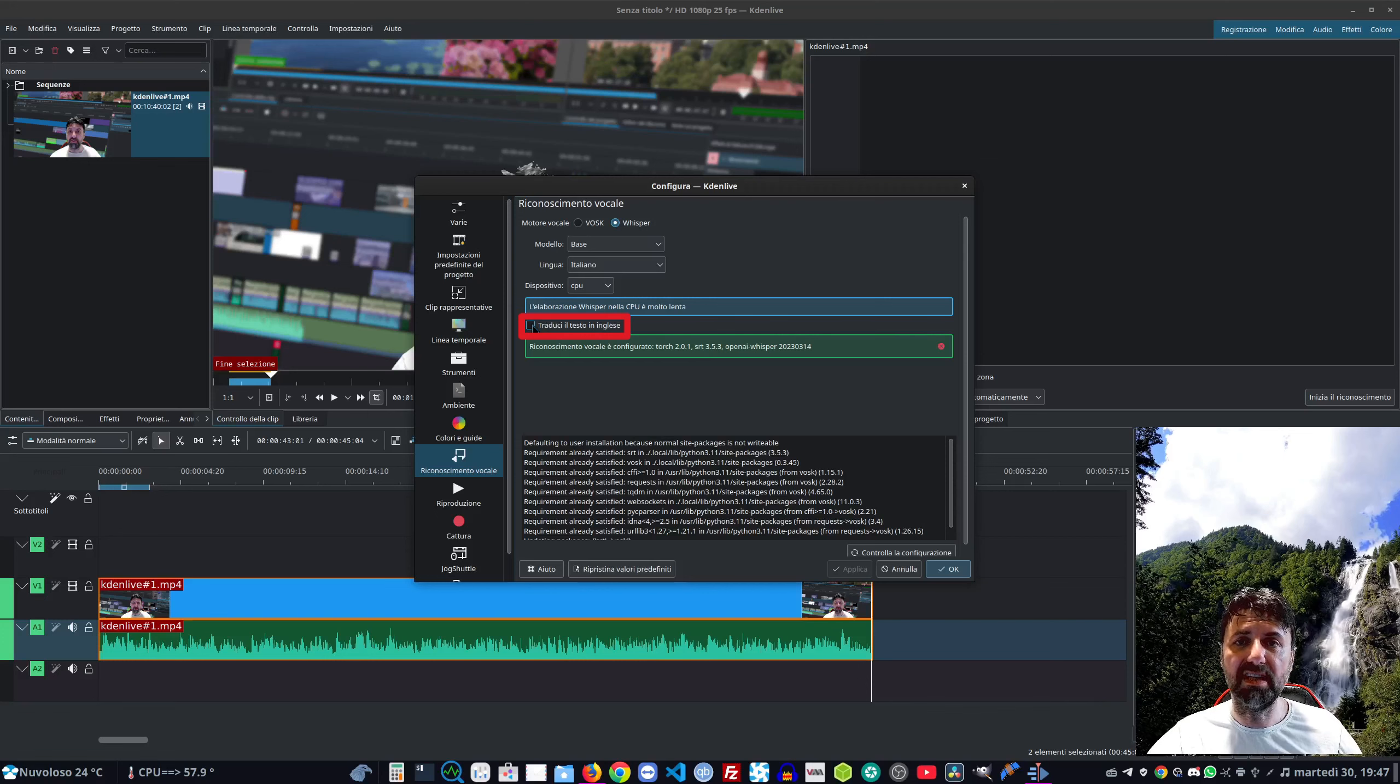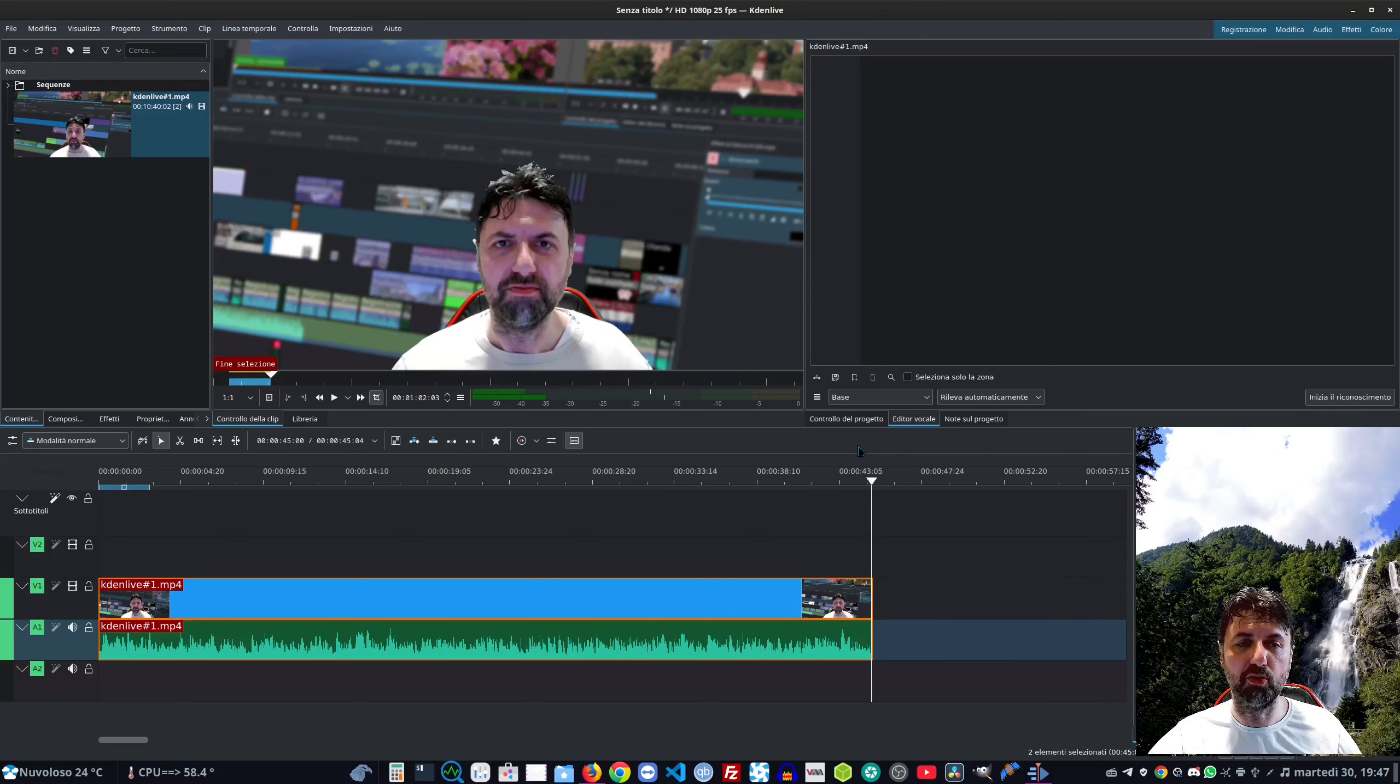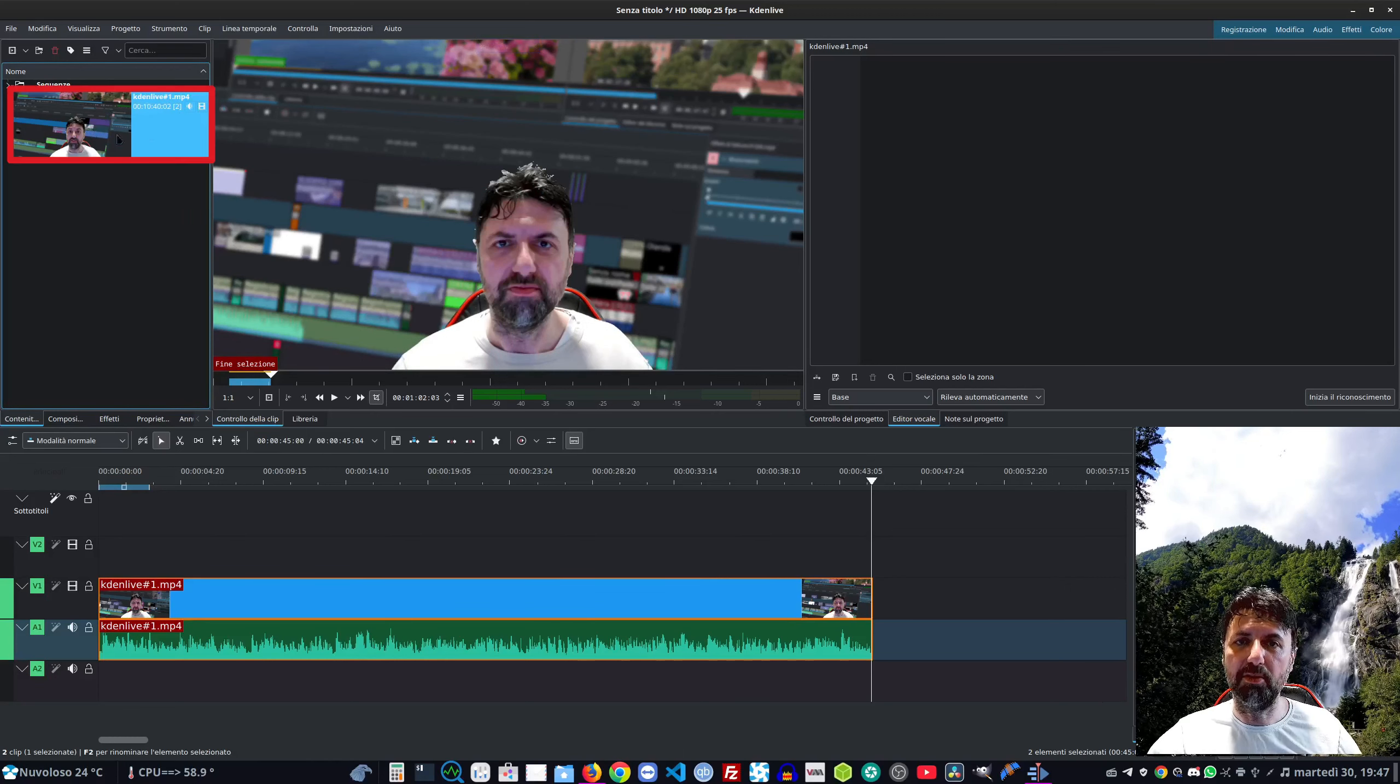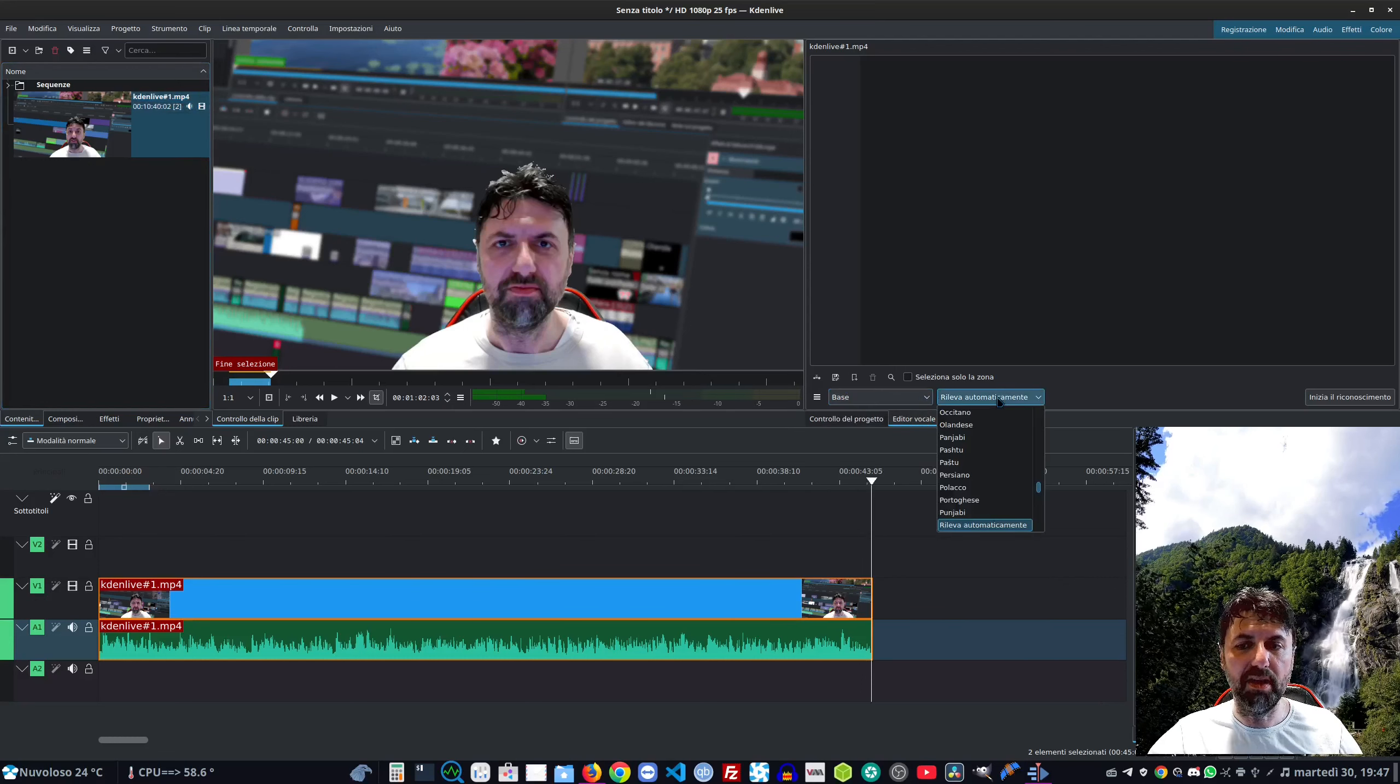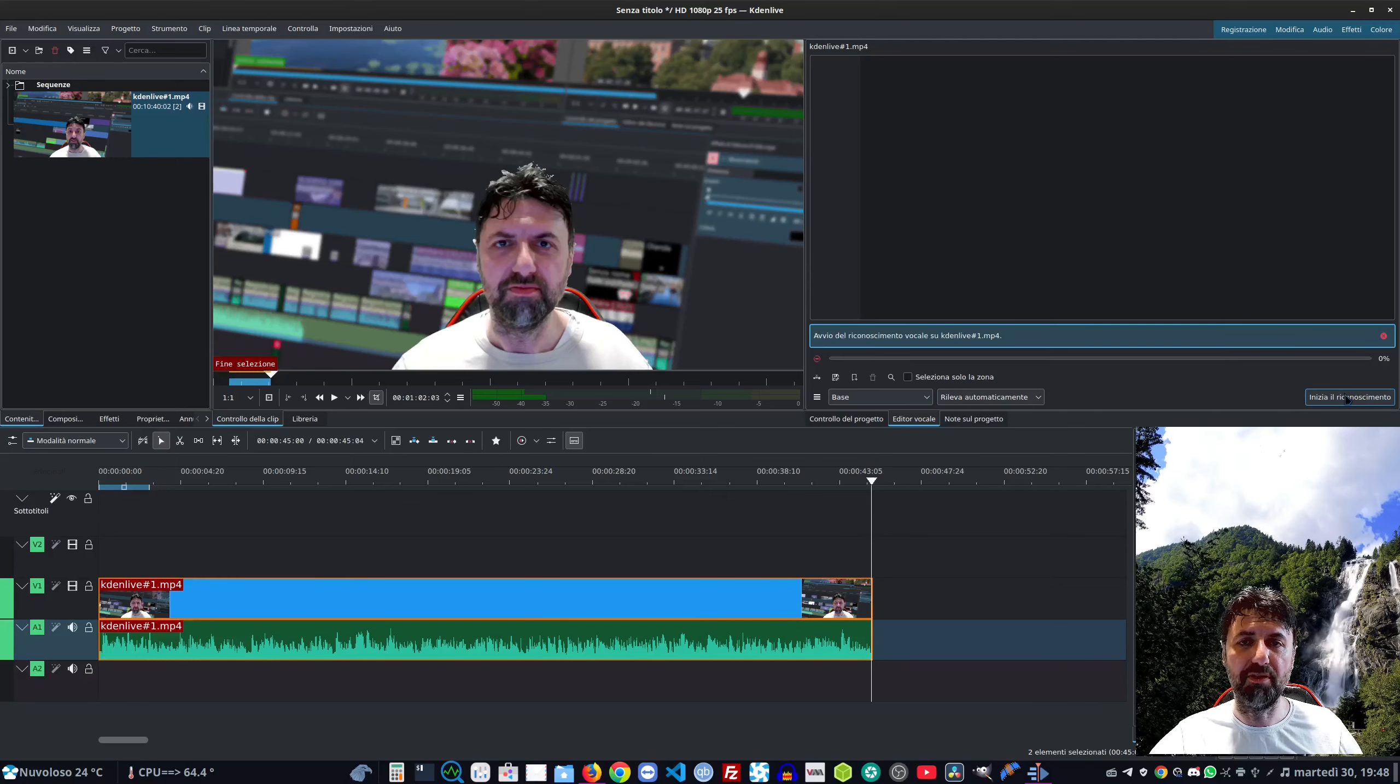L'editor vocale non è da confondersi con il riconoscimento vocale per i sottotitoli - sono due cose differenti. Questo si applica alla clip. Selezioniamo la nostra clip, ci fa scegliere il modello base, la lingua che può anche rilevare in automatico. Non dobbiamo fare altro che inizia il riconoscimento.